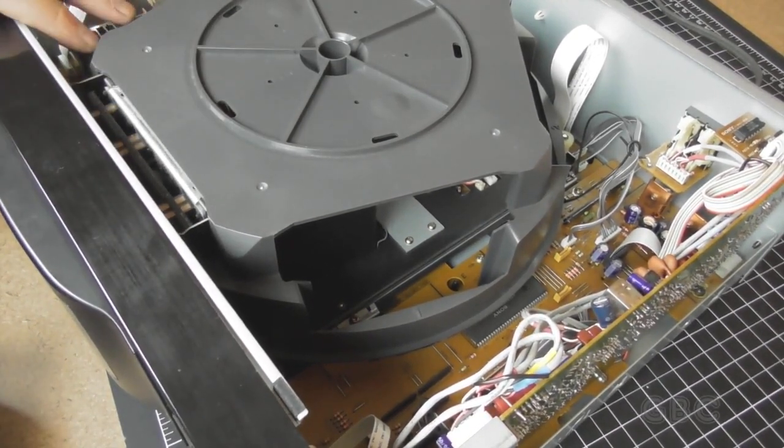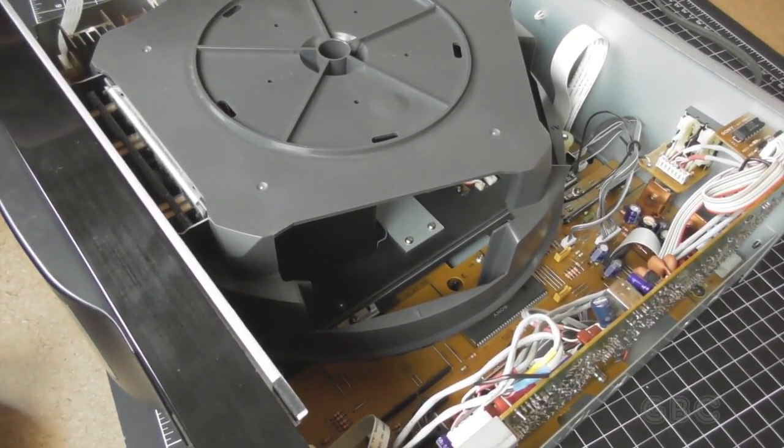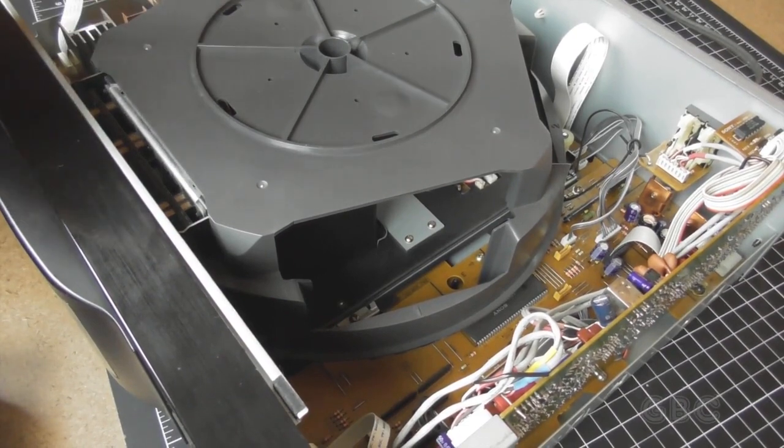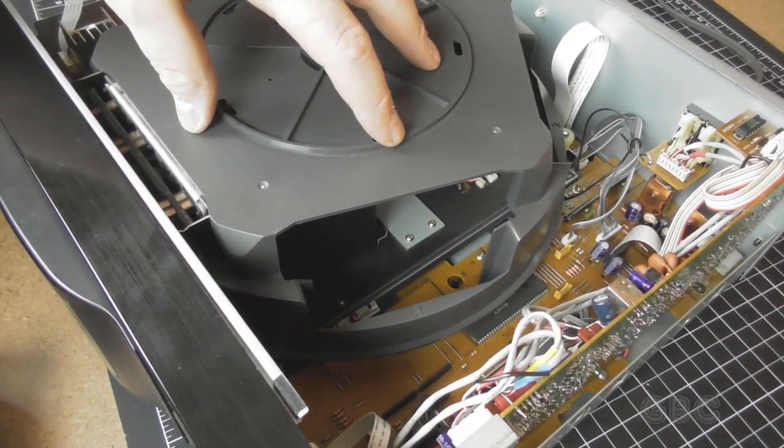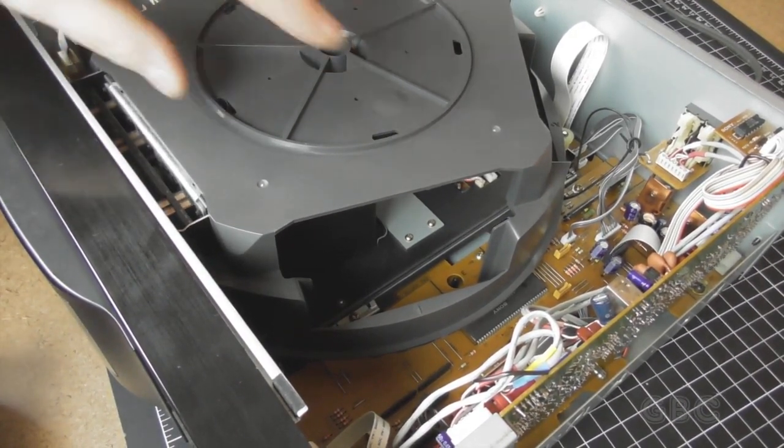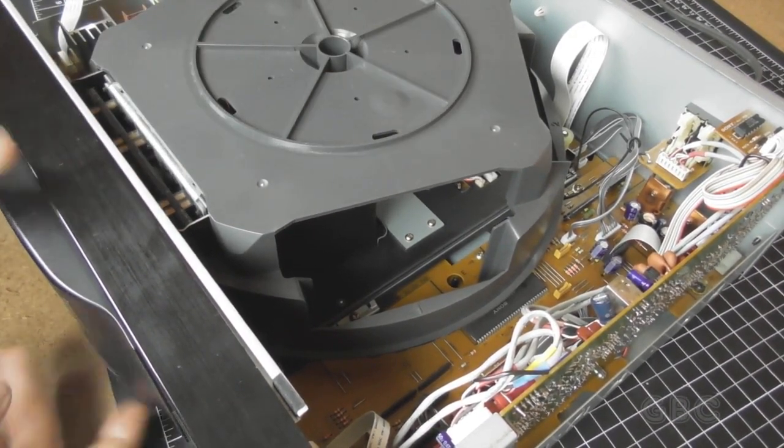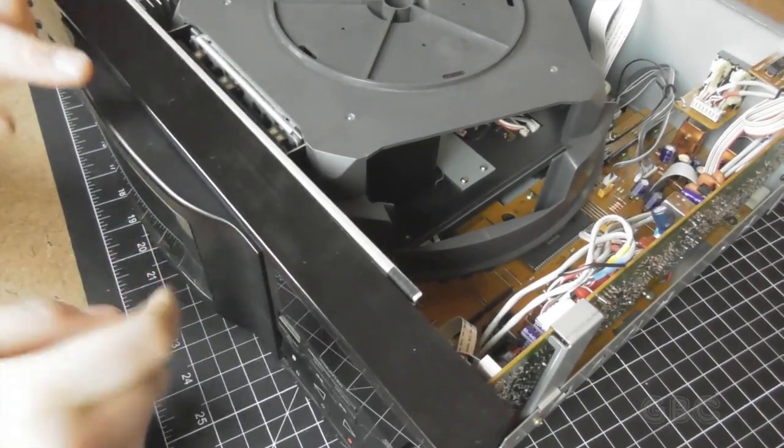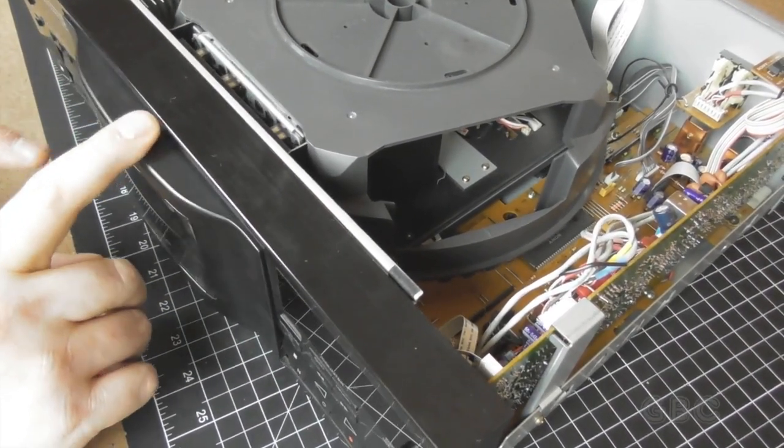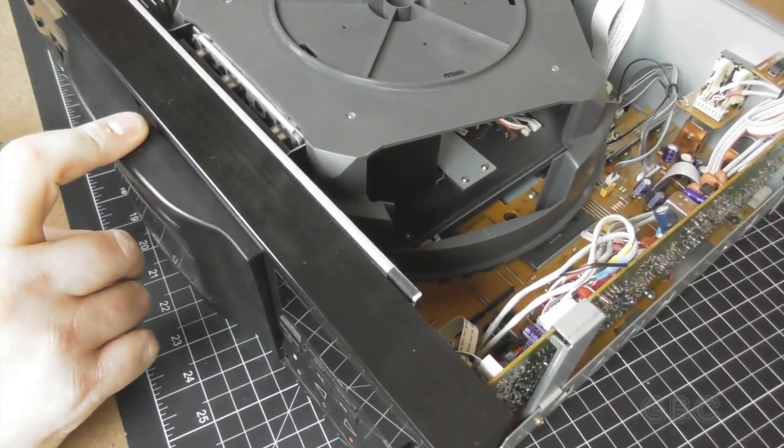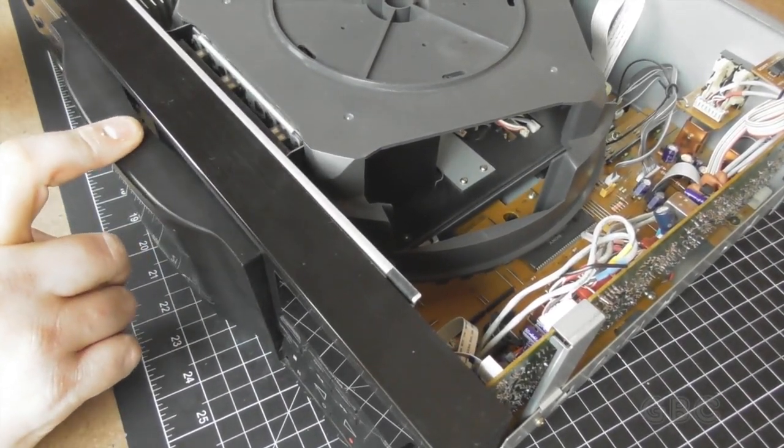Now to get the carousel out there are a couple of screws that attach the carousel to the front door. I'm going to have to power it up to get at those screws.